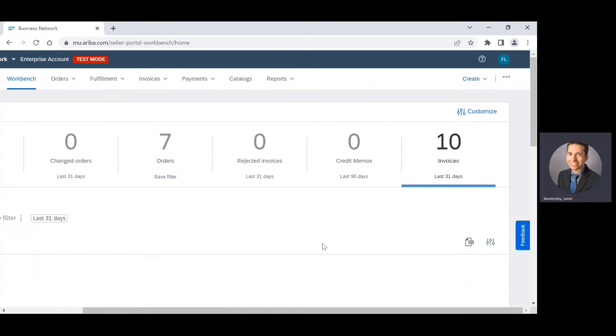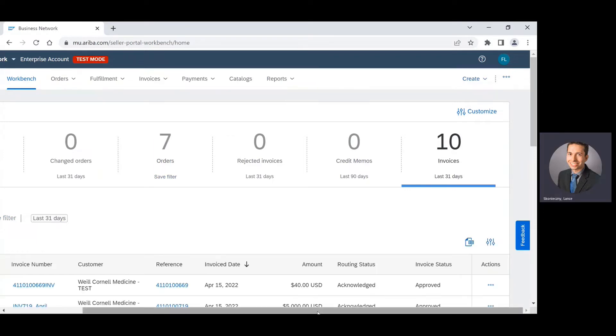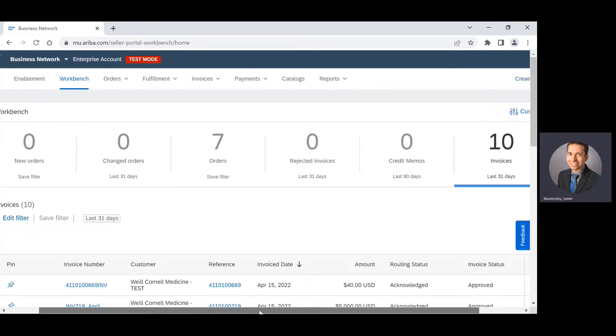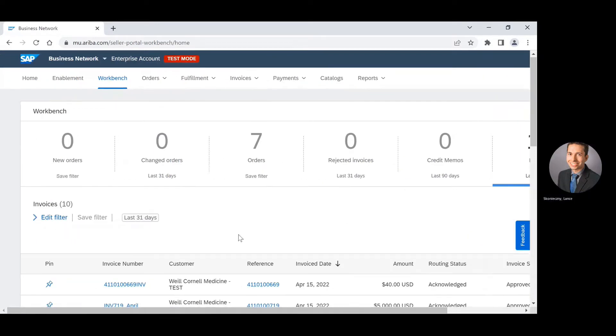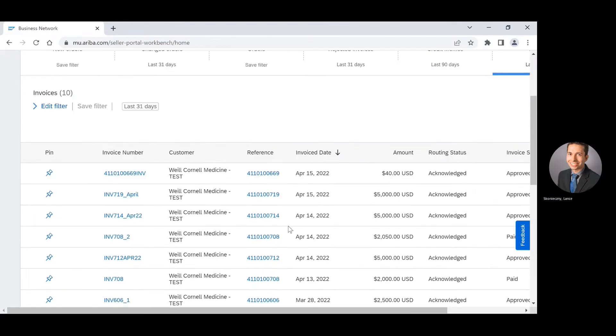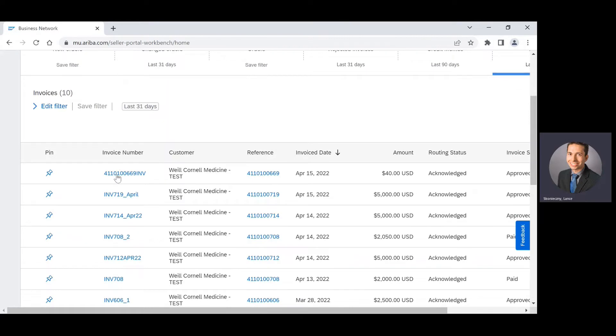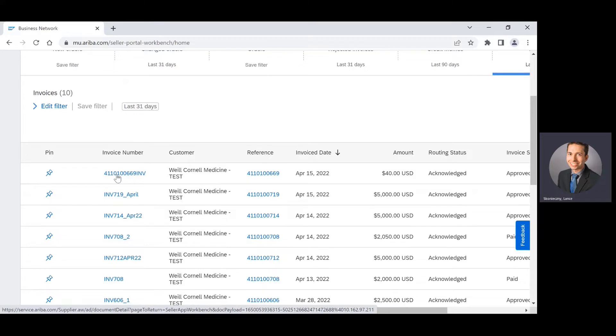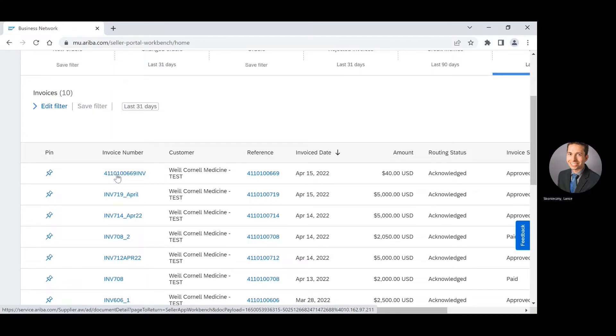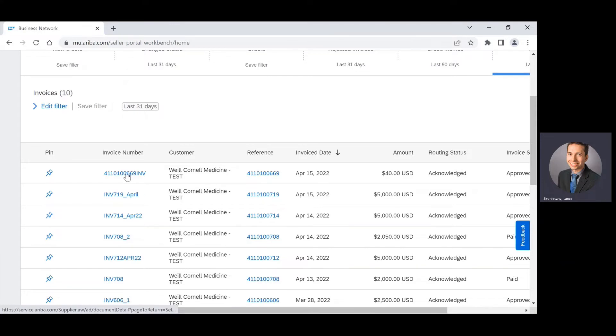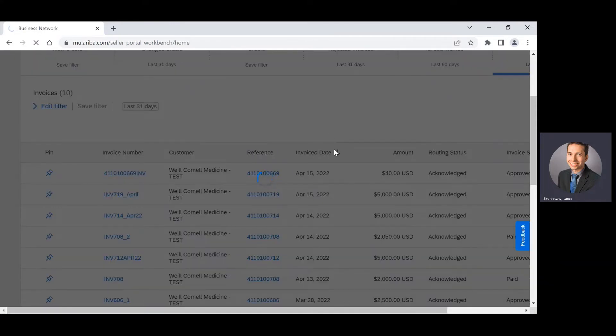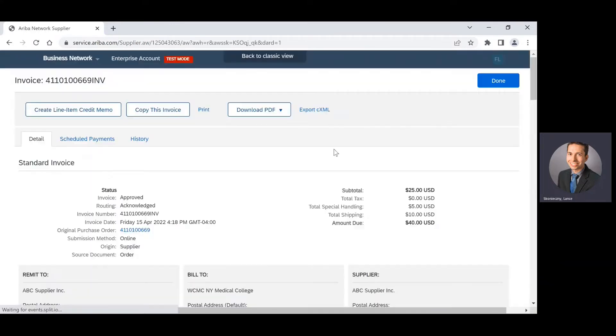After you click on the invoices tile, you can find the invoice that you would like to create a credit memo against. It's important to note that all credit memos for Weill Cornell Medicine need to be created off of a previously submitted invoice via the business network. So I can click directly on the invoice number and that's going to take me to the invoice page itself.